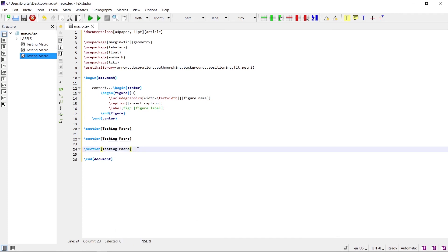So in this way you can add as many macros as you want for your work, and it will increase the progress of the work. Hope you like this tutorial — see you in the next one.